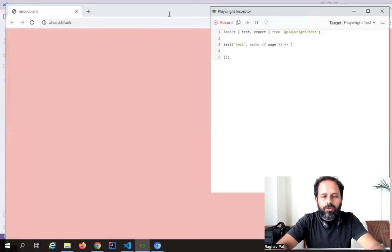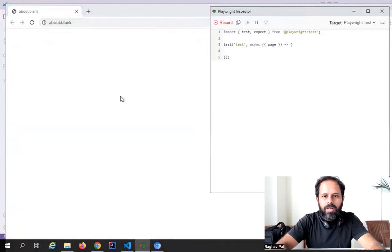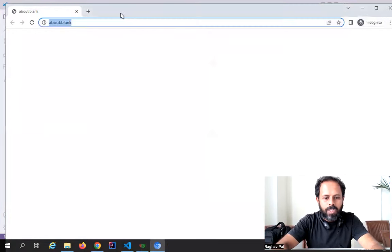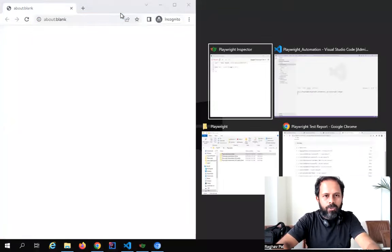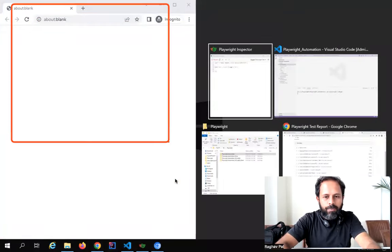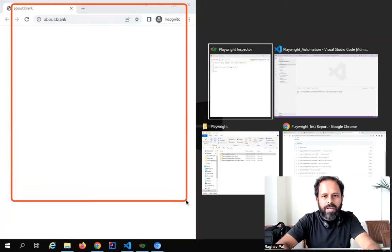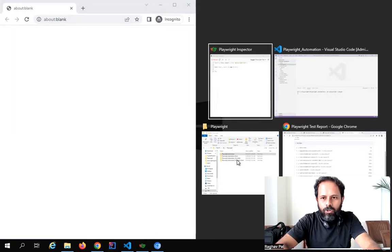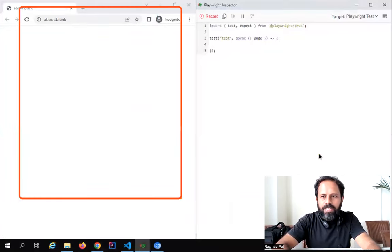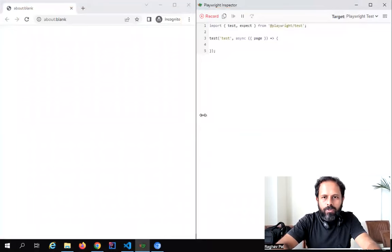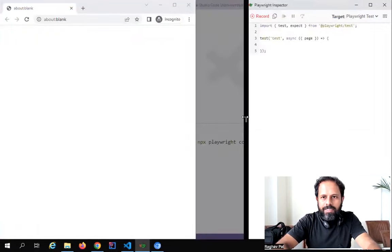I'll split my screen so I can show you both windows. I'm on Windows OS — to split the screen, select one window, press the Windows key and the left or right arrow. I press Windows and left arrow, so the browser window is now stacked on the left side. Then I select the Playwright Inspector window to stack on the right. Now you can see both the browser window and the Playwright Inspector window side by side.